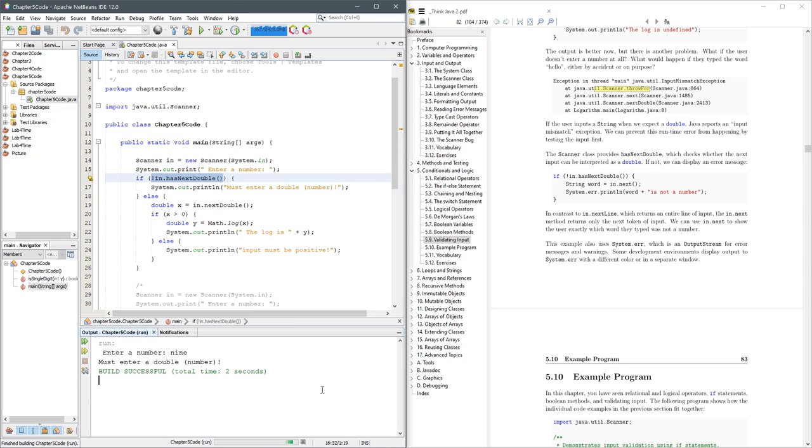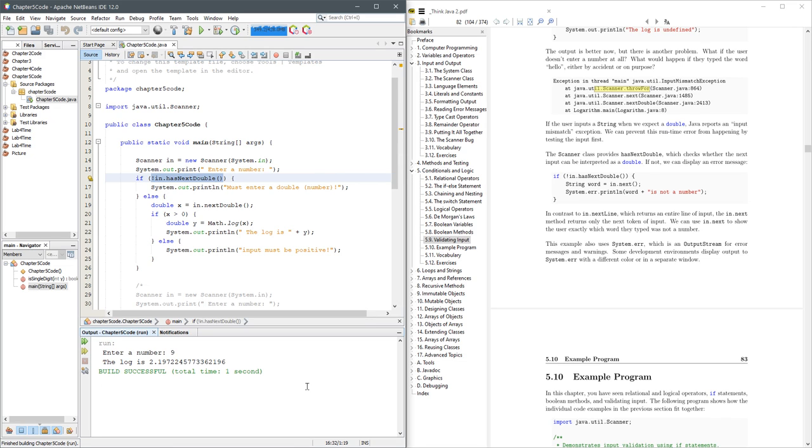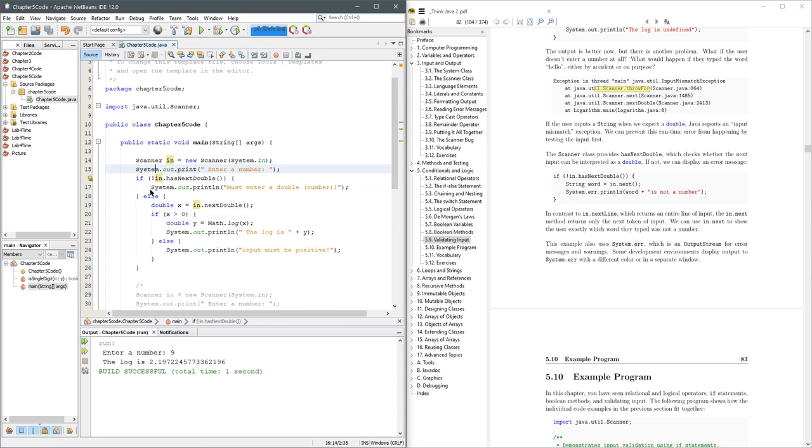Enter a number. Nine. It must be a number. Enter a number. Nine. There you go. There's a log. I don't necessarily like the way this is written. We can reverse the order here.